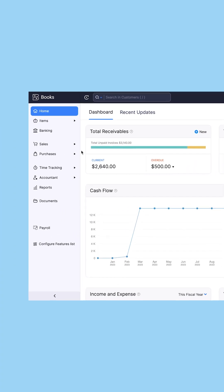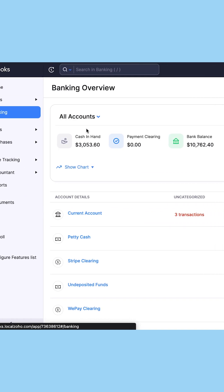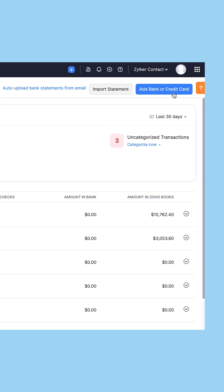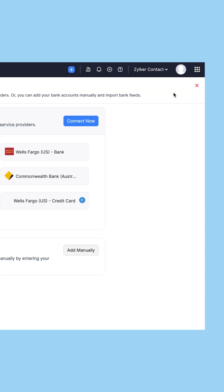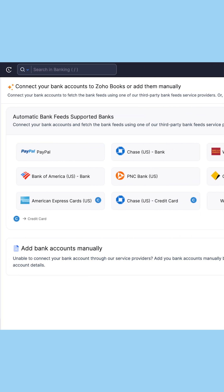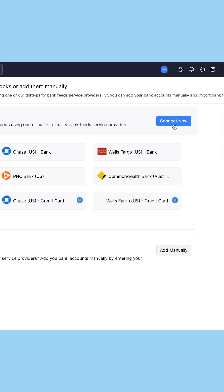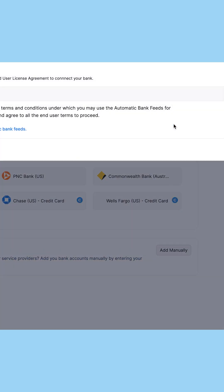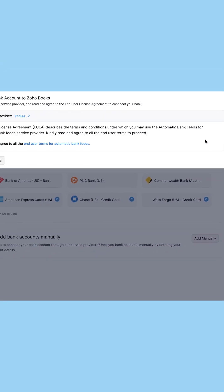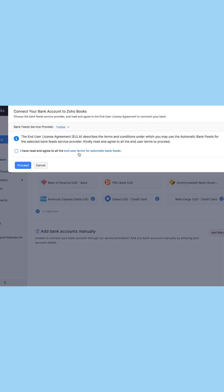After logging in, go to the banking module and click add bank or credit card. You will see a list of popular banks displayed here. You can connect with any of these banks or click connect now to connect with a third party bank feeds service provider. You will have to agree to the terms and conditions provided by the end user license agreement to use the automatic bank feeds and click proceed.